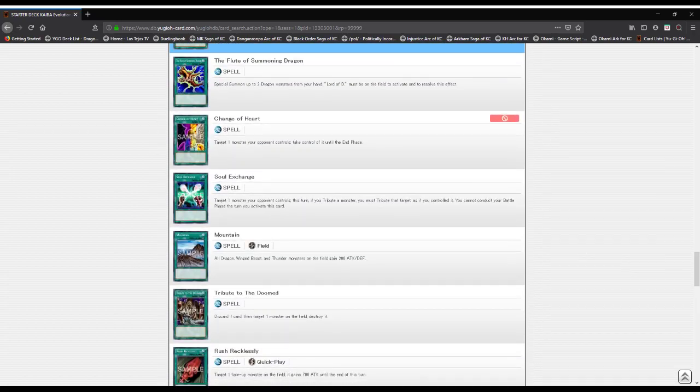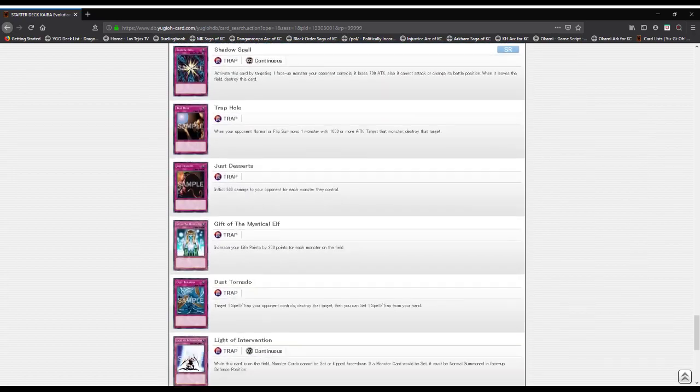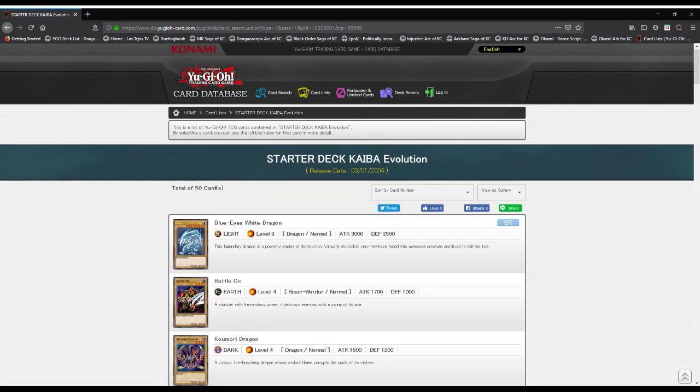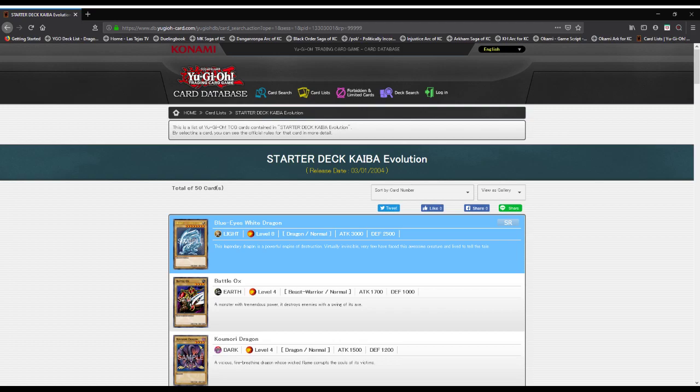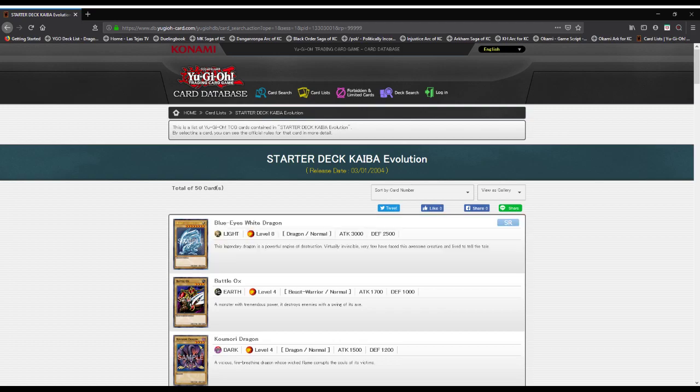Much like before, let's get right into it. Blue Eyes White Dragon: this legendary dragon is a powerful engine of destruction, virtually invincible. Very few have faced this awesome creature and lived to tell the tale. Battle Ox: a monster with tremendous power, it destroys enemies with a swing of its axe.